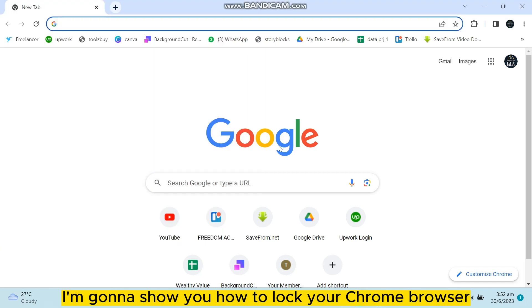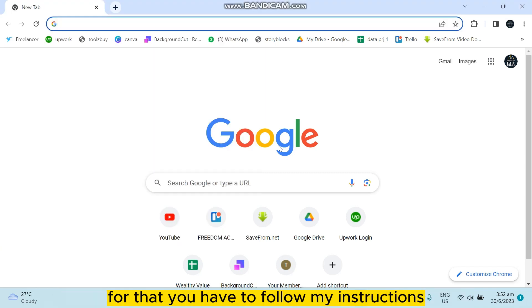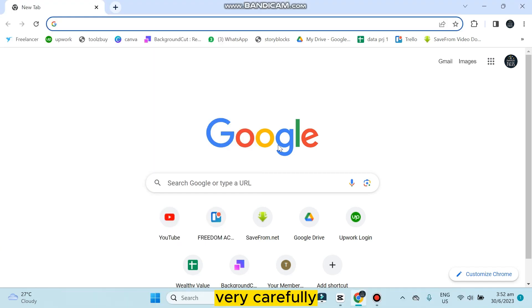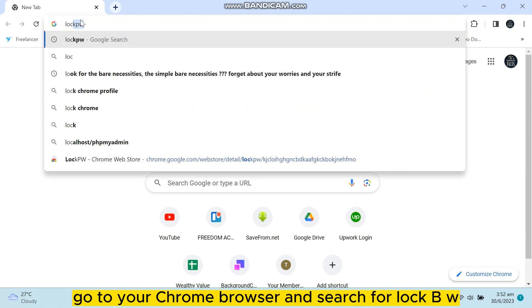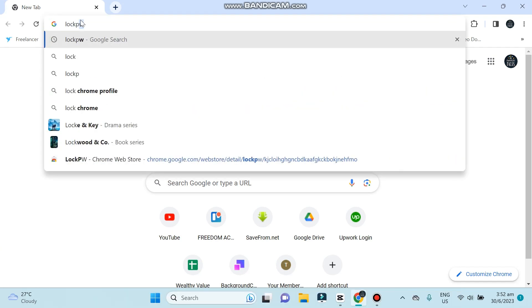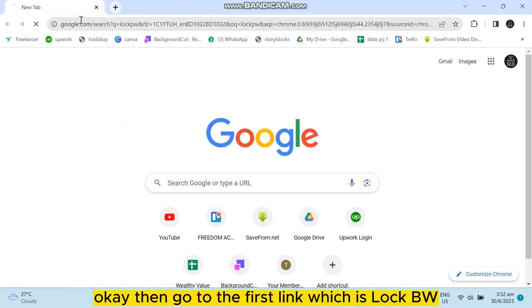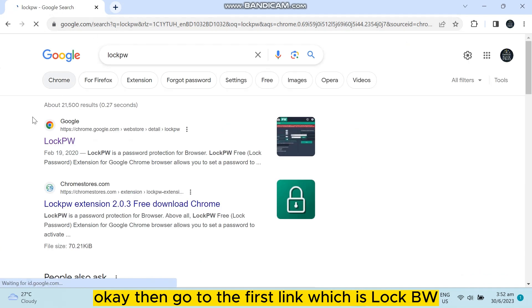I'm going to show you how to lock your Chrome browser. For that, you have to follow my instructions very carefully. First of all, go to your Chrome browser and search for lock PW. Then go to the first link.